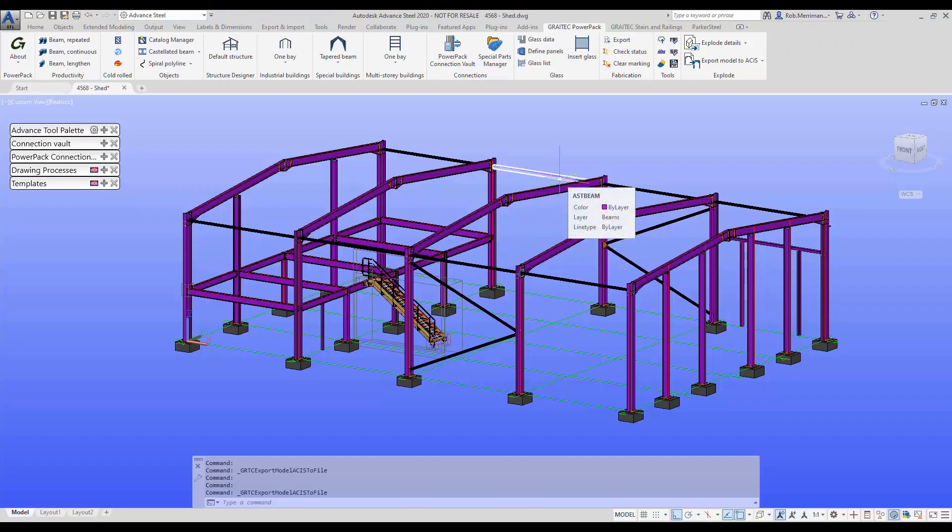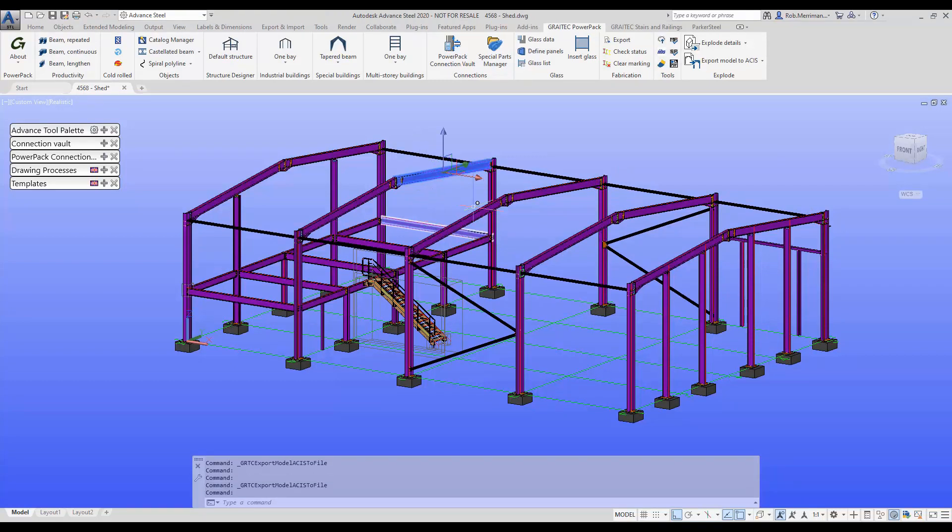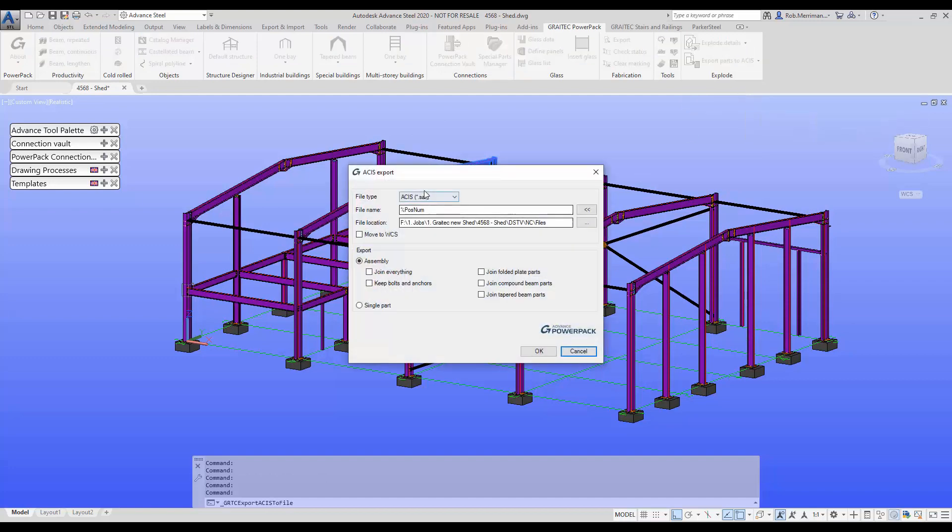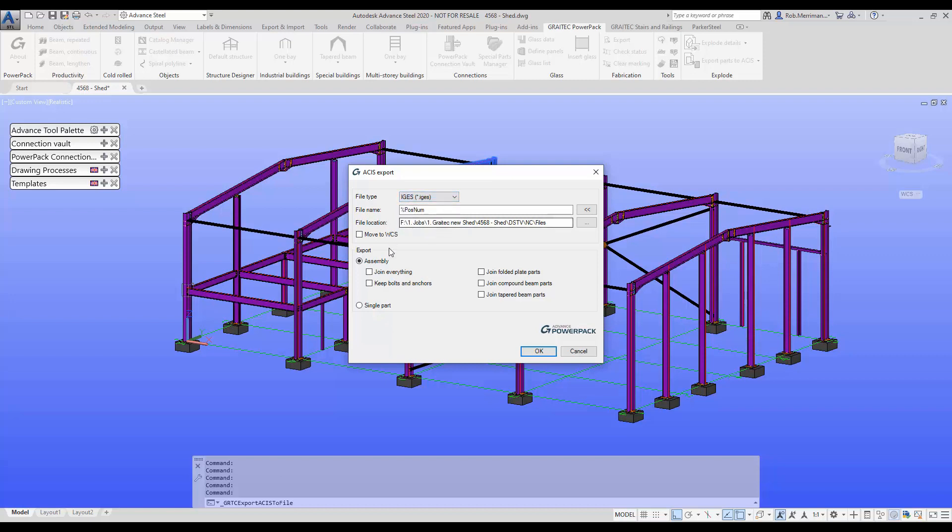So we'll just choose three random assemblies, and this time we'll choose export parts to IGES. This time we'll choose the format IGES and we will export the assembly, and I'll also move these assemblies to the world coordinate system of the files that are created.